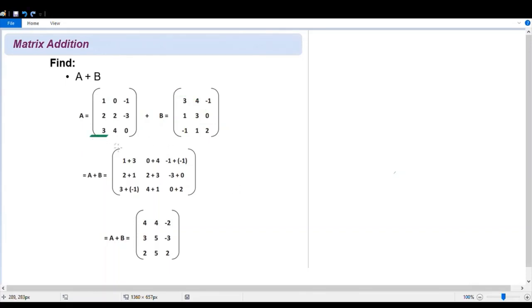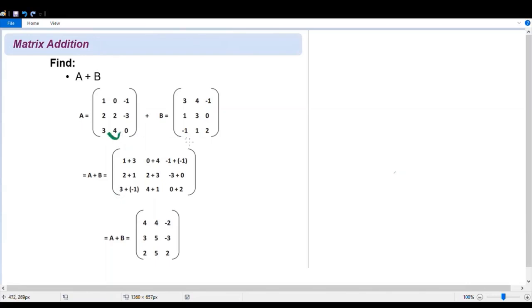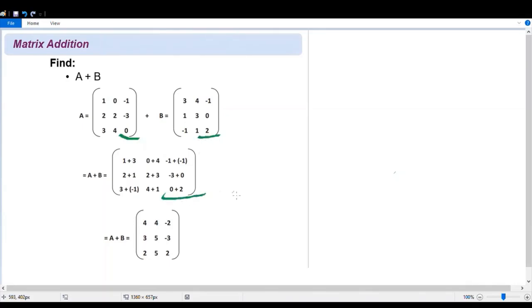For the third row, we have three plus negative one, so we have here three plus negative one. And then four plus one, so we have here four plus one. And our last coefficient is zero plus two, so we have here zero plus two.